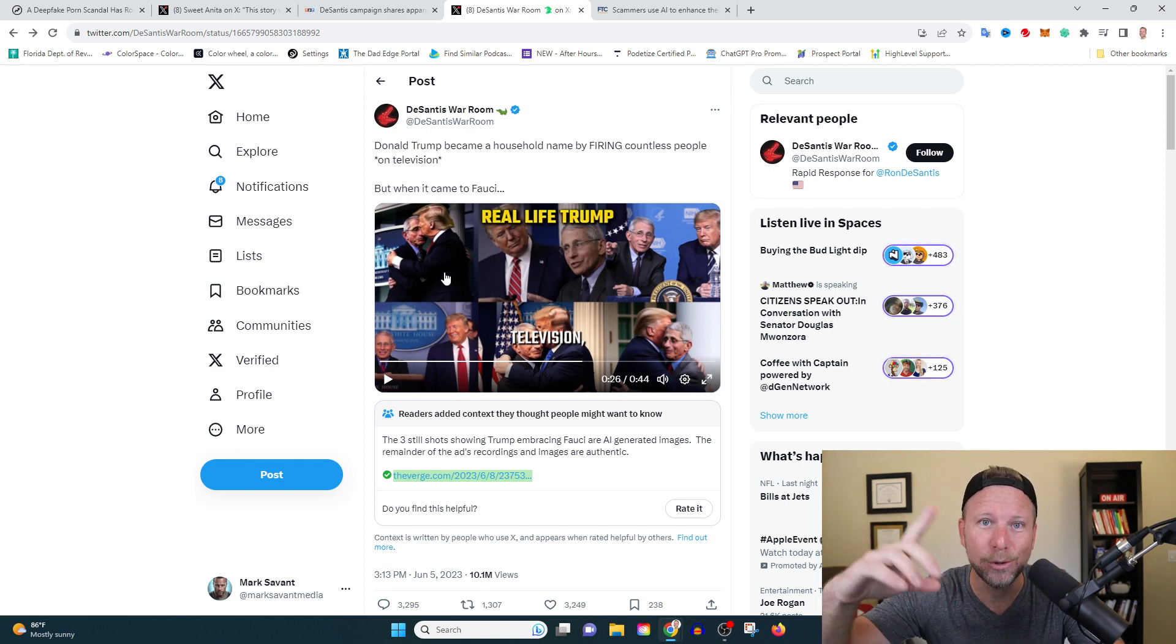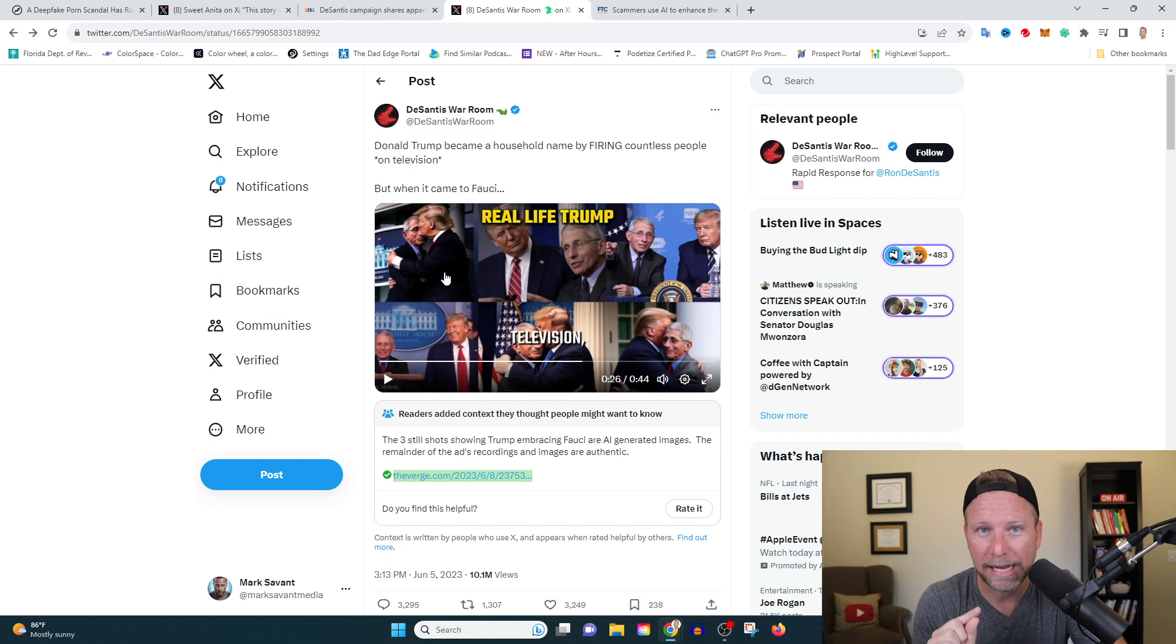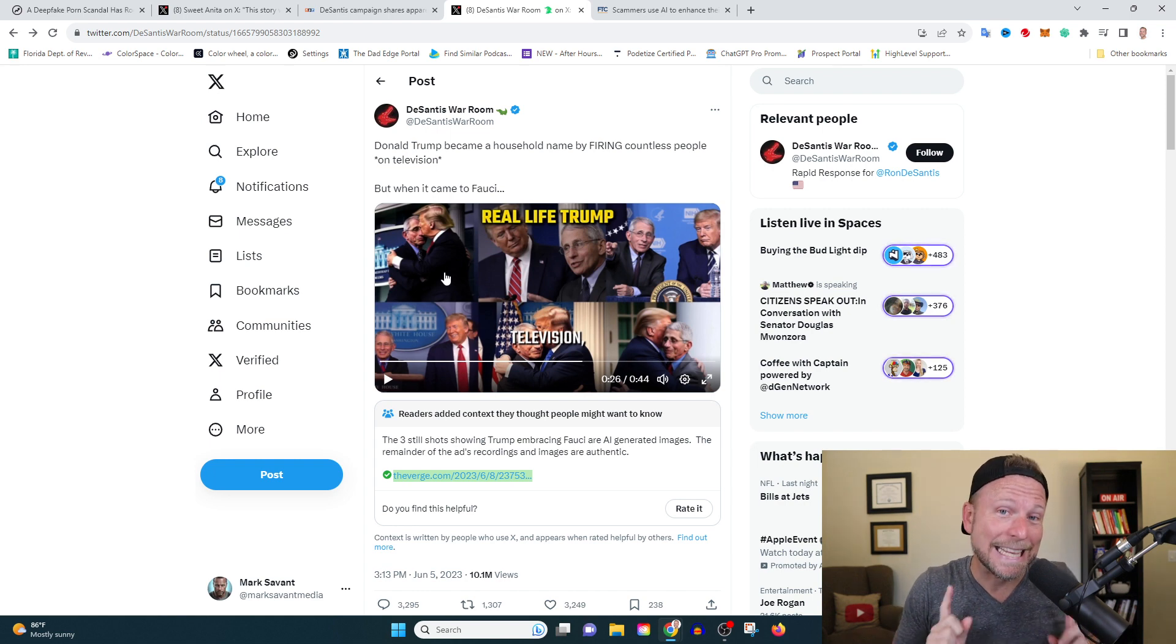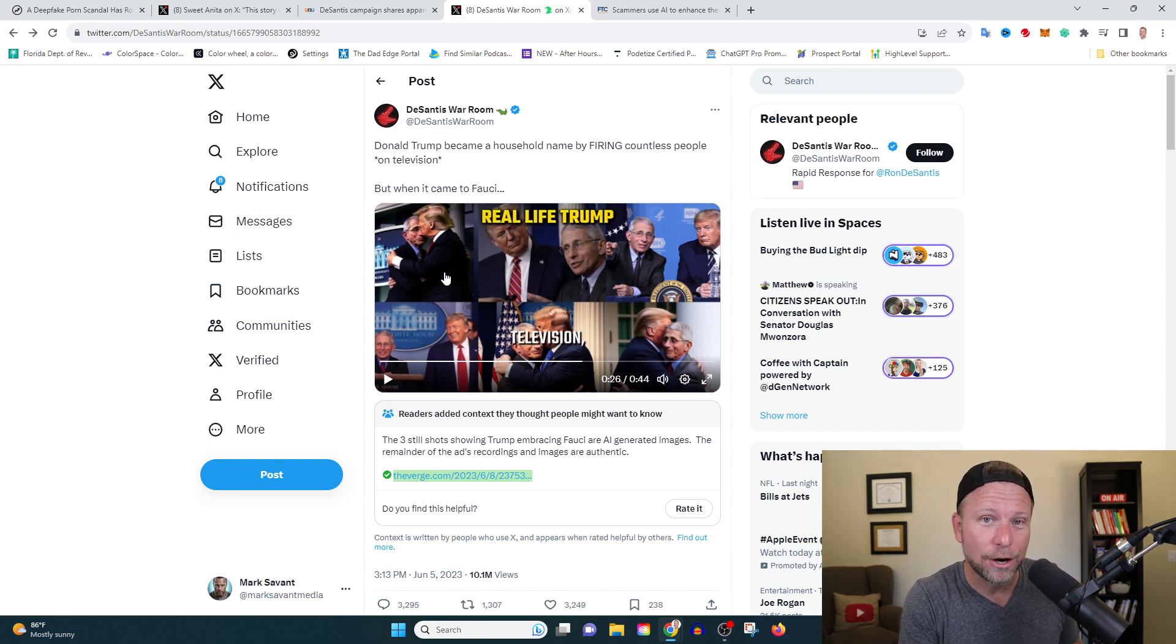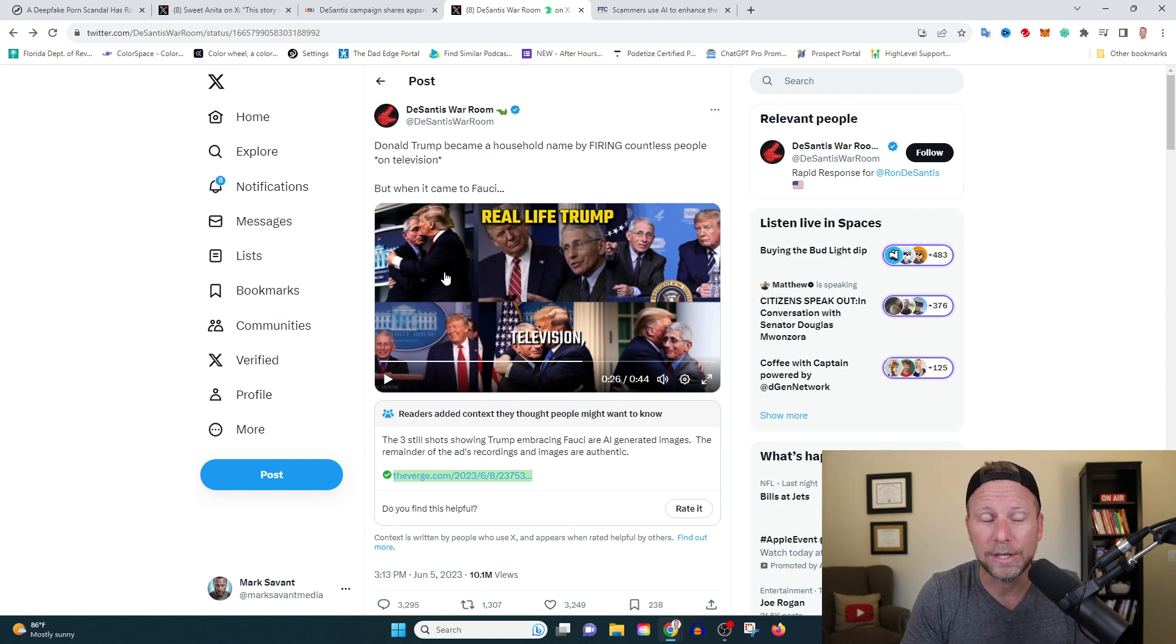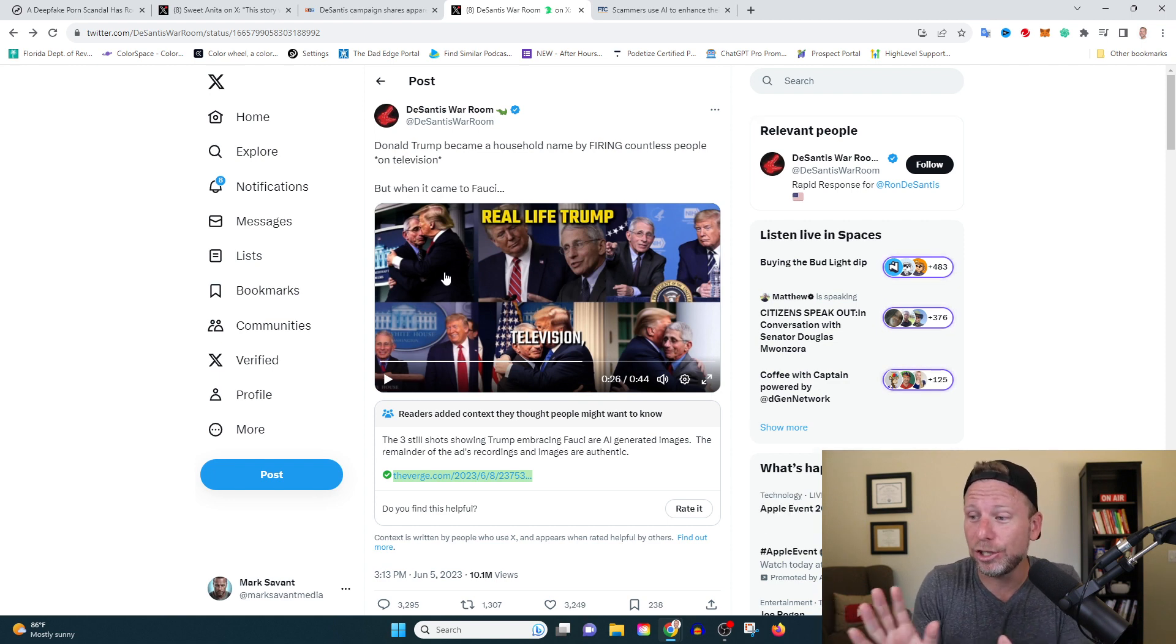The reality is when you're scrolling through Twitter, when you're scrolling through Instagram, you are not going to be able to tell who's real, who's fake, what's real, what's fake. And this, my friends, is one of the scariest things going into this presidential election, going into this new world order that we've got here. I mean, this is shocking.